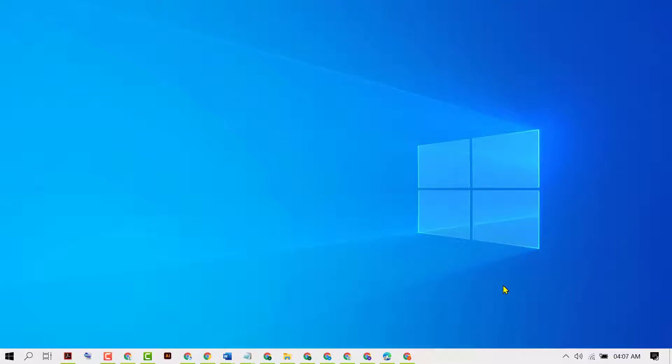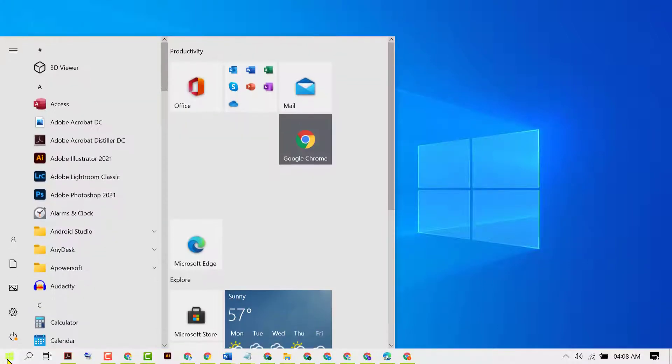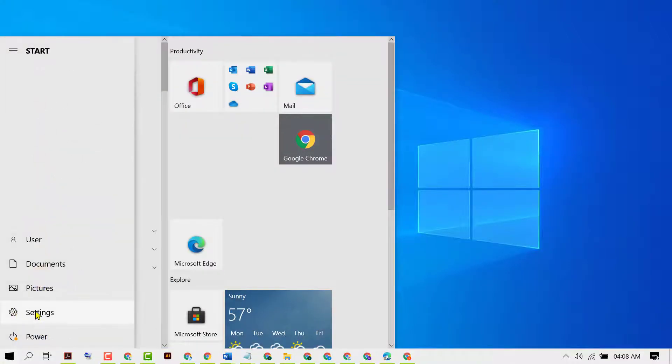Friends, in this video I'm going to show you how to fix Paint 3D not working in Windows 10. To resolve this issue, firstly click on Start, then click on Settings.